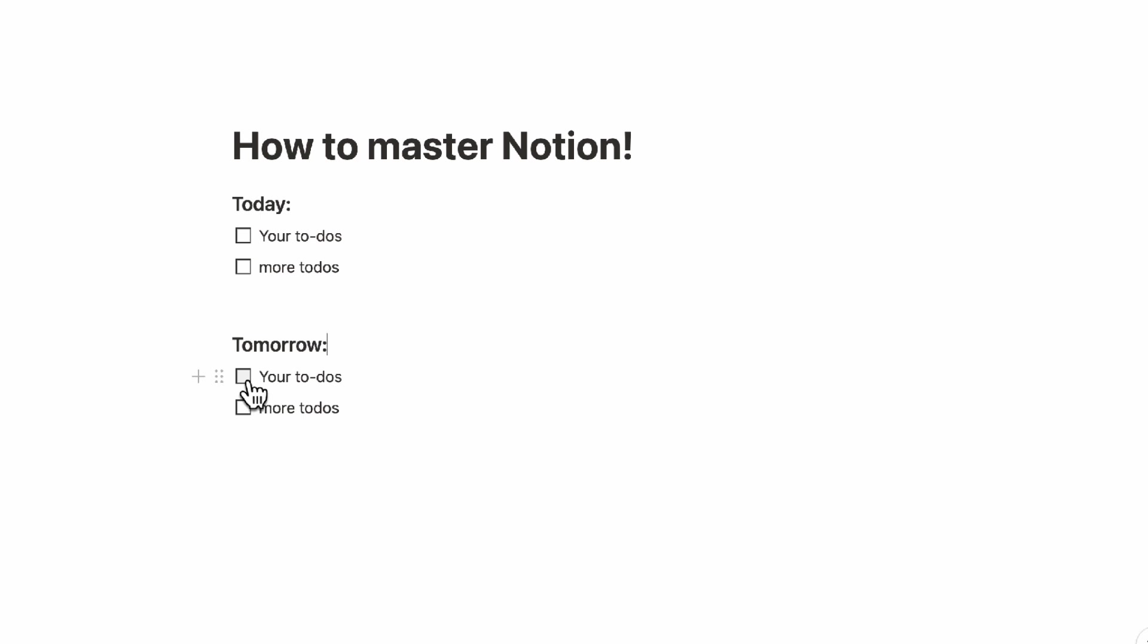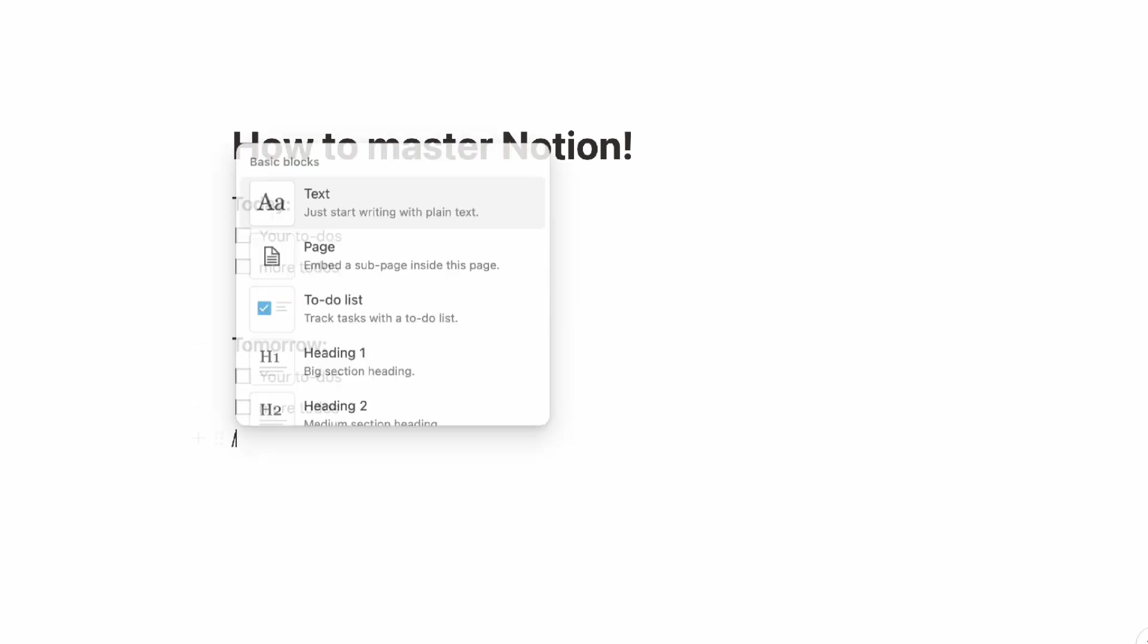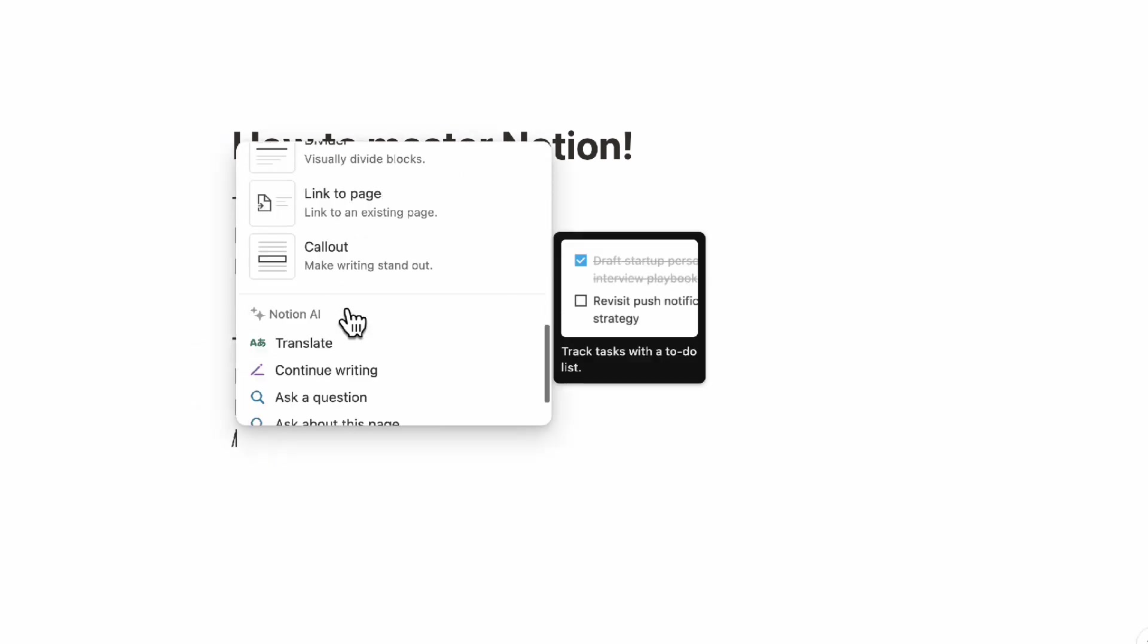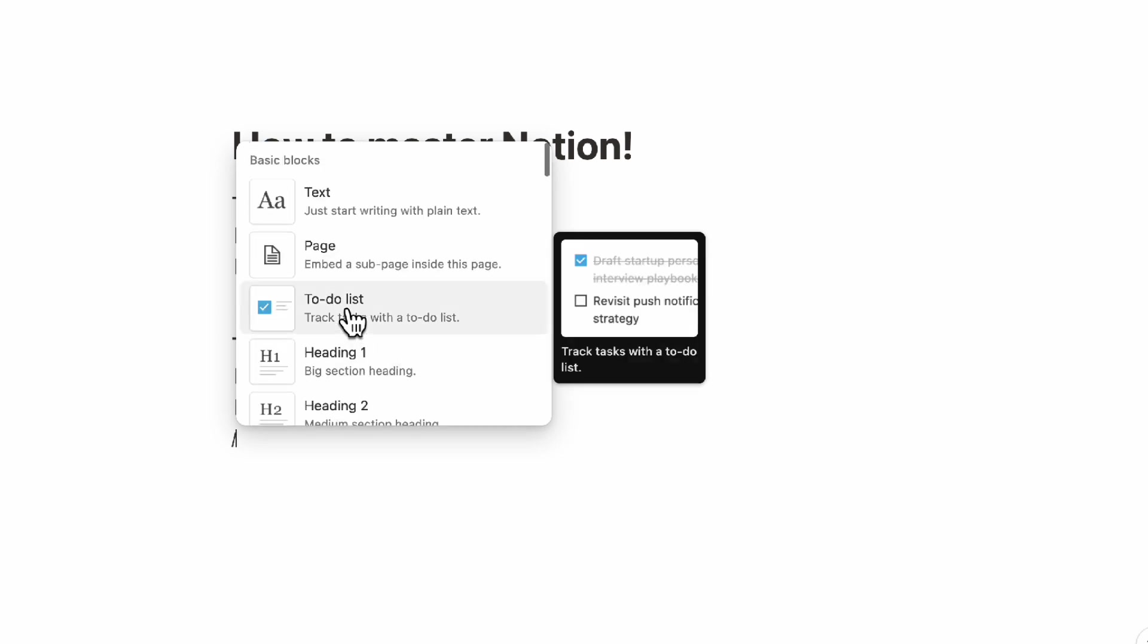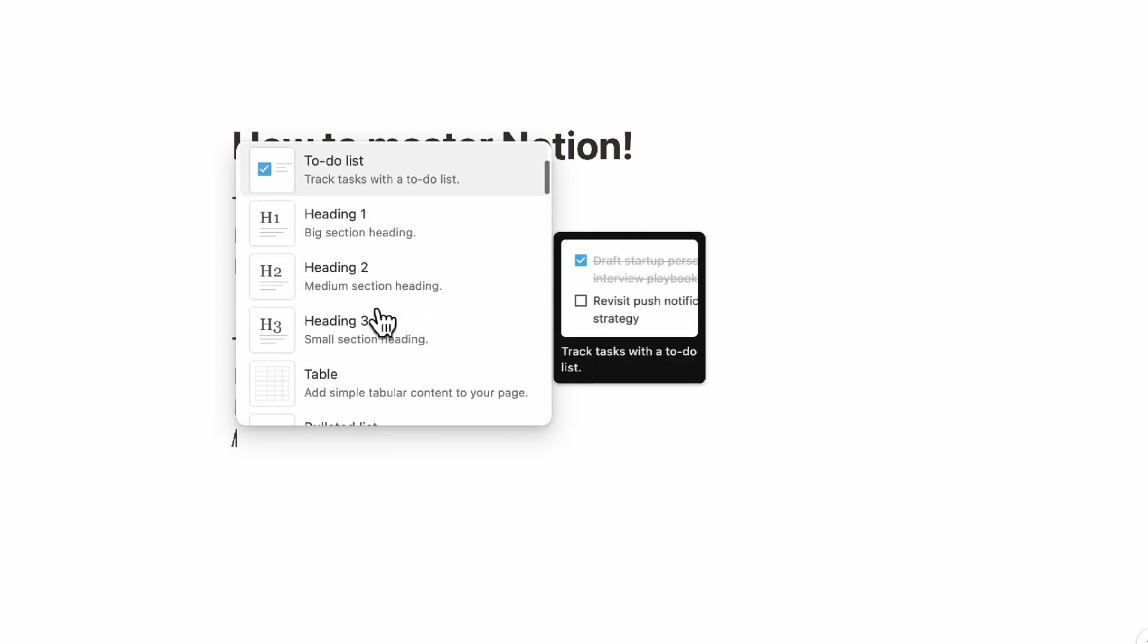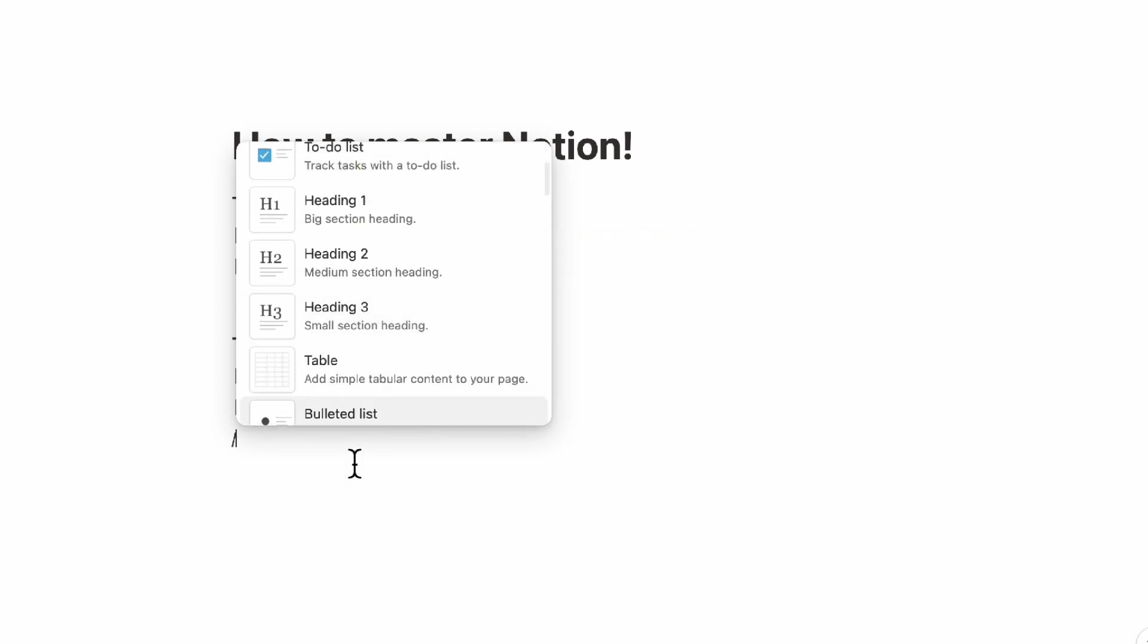So this would be our first tip for mastering Notion is just to really get familiar with, for example, the slash command and using all of these options first before you even get into databases.